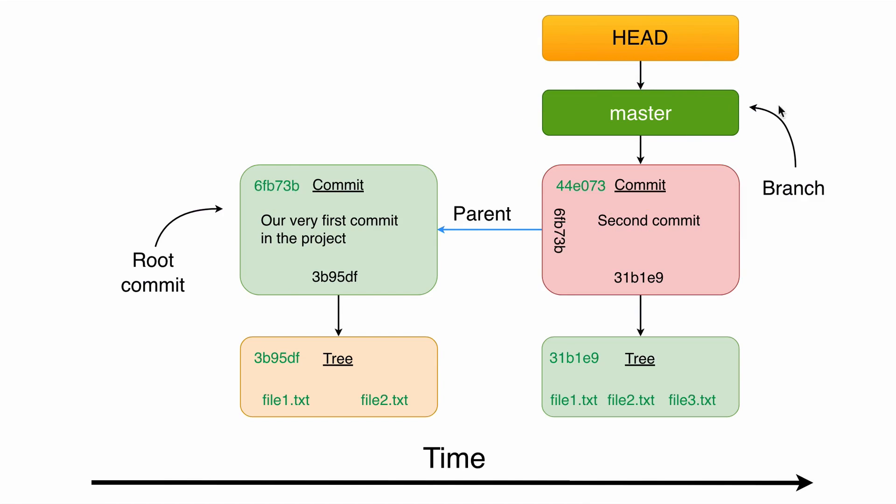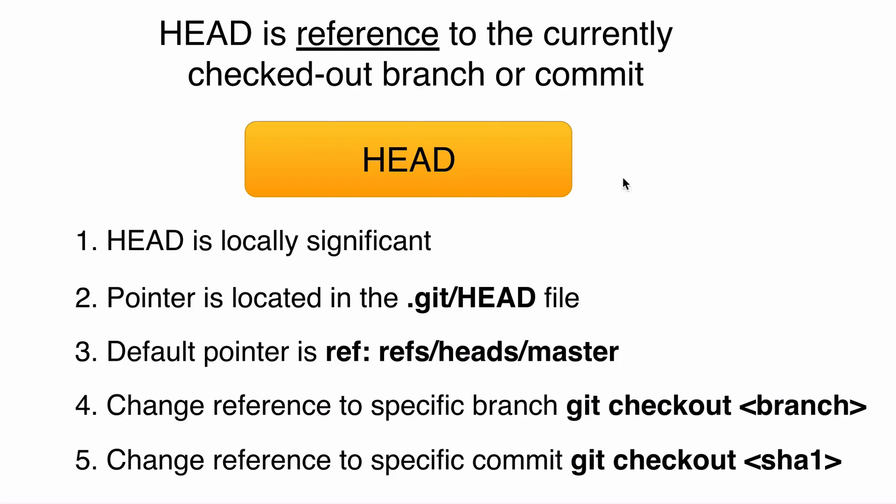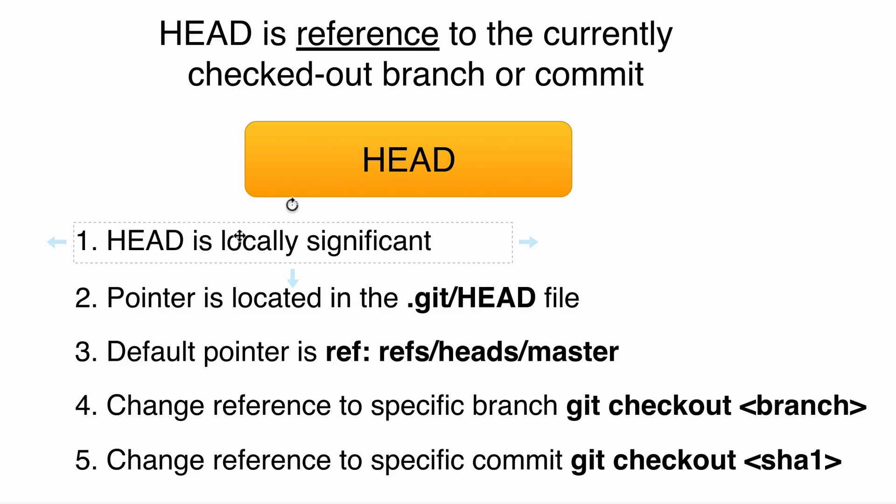Let's discuss properties of the HEAD in detail. HEAD is just a reference to the currently checked out branch or commit. First, HEAD is locally significant. It means that if you work in a distributed project and you host your project on GitHub for example, you can move HEAD as you want. It will be moved only locally in your project on your computer. It will not affect in some way the remote repository or remote developers. It is locally significant.